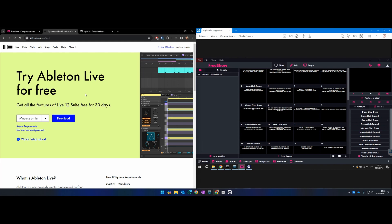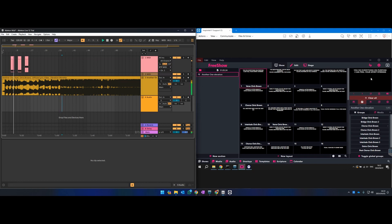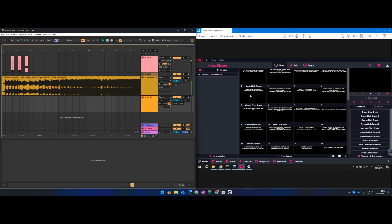Many churches, like us, use Ableton Live for multi-tracks. I've got a song open here and I've added a few MIDI cue triggers. When I play, you can see on the right-hand side the slide is not currently showing. As it hits that cue, the first slide shows up; as it goes to the second cue, we go to the next slide. Then this last cue is a clear slide action, so it will clear the slide. This is running on Windows computers.